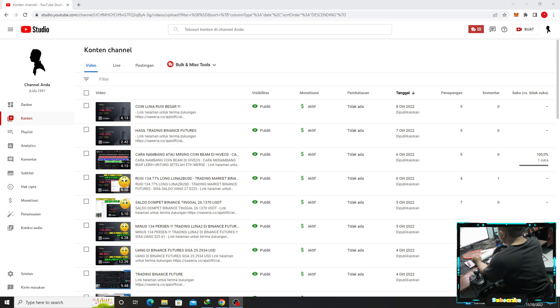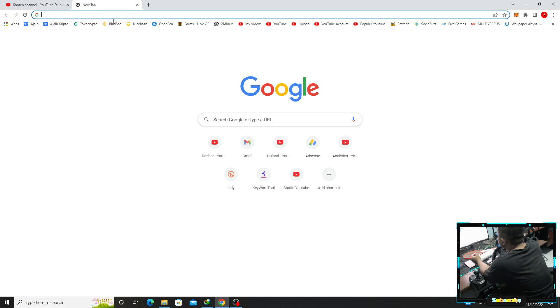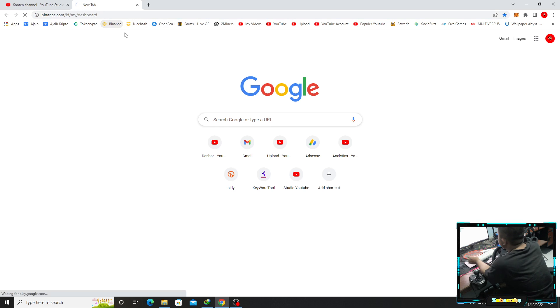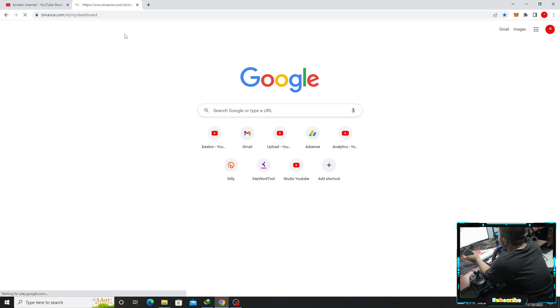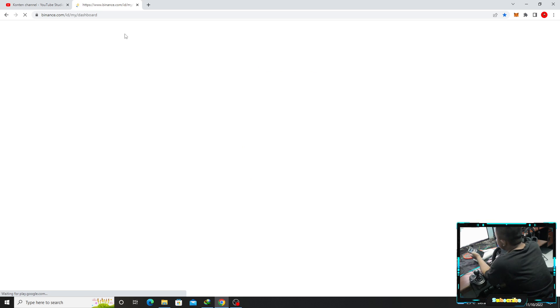Hello semuanya. Sekarang kita lihat lagi di market yang turun ini. Si hasil mahal kita.